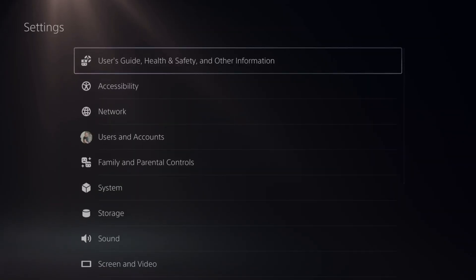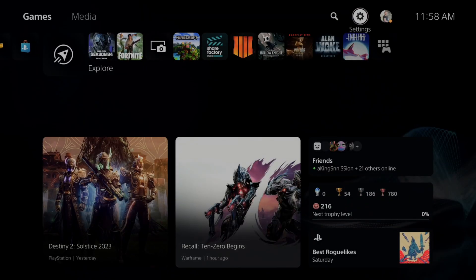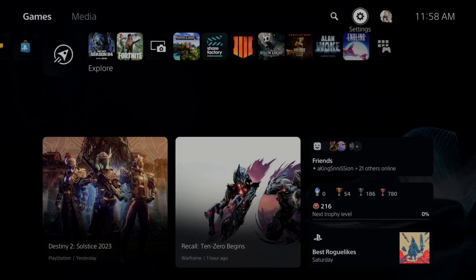And as soon as you accept the permissions, you should be connected to the internet and you should be able to log into PlayStation Network.